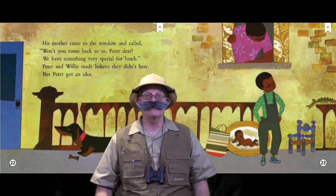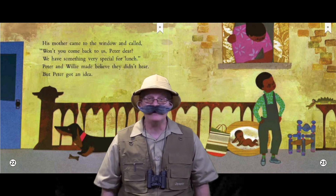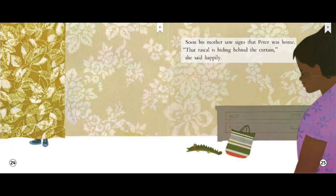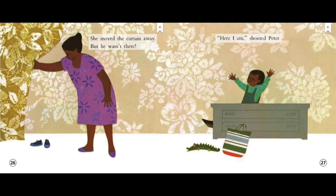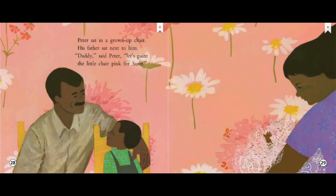Let's keep reading the story to find another important event. Soon, his mother saw signs that Peter was home. That rascal is hiding behind the curtain, she said happily. She moved the curtain away, but he wasn't there. Here I am, shouted Peter. Peter sat in a grown-up chair. His father sat next to him. Daddy, said Peter. Let's paint the little chair pink for Susie.